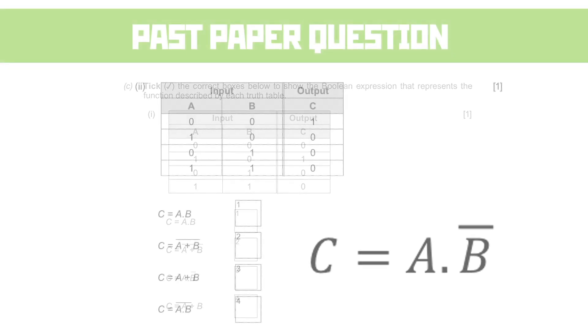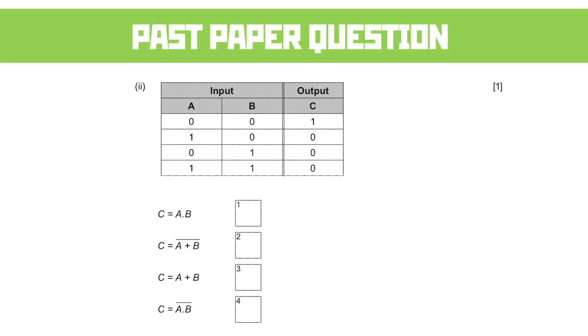A follow-up question, almost identical. A lot of ink being used on this paper for a single mark, isn't there? Anyway, pause it and have a go.